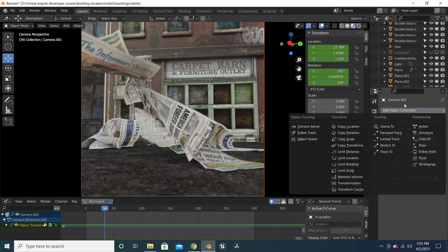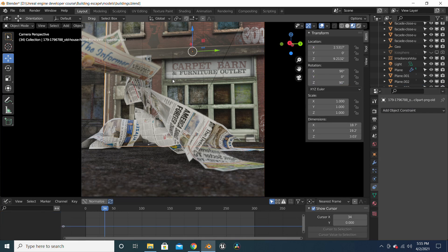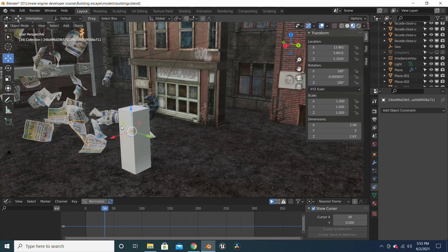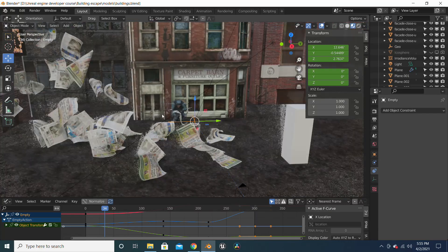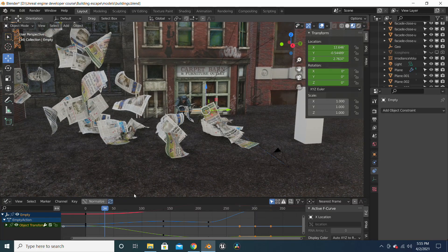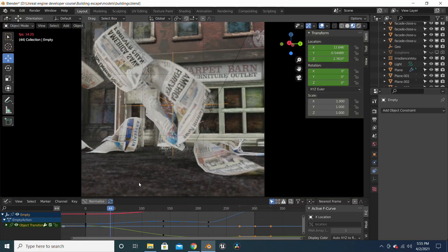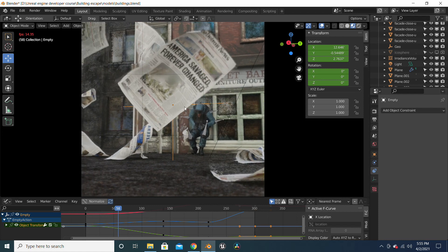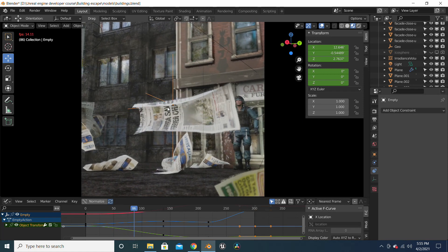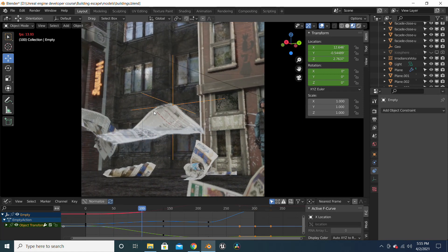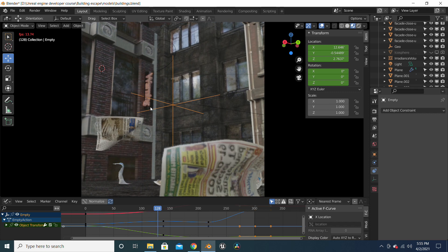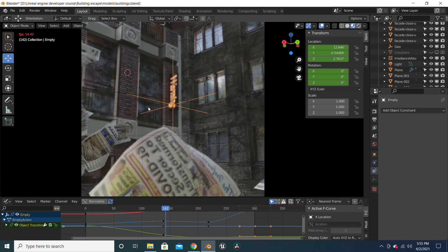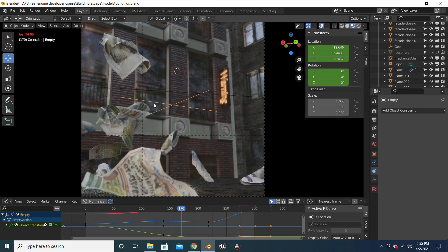So it's easier to do it that way instead of keyframing every single movement. You just use an empty object, animate the empty object, and let the camera follow that empty object. And that is how I did this scene.